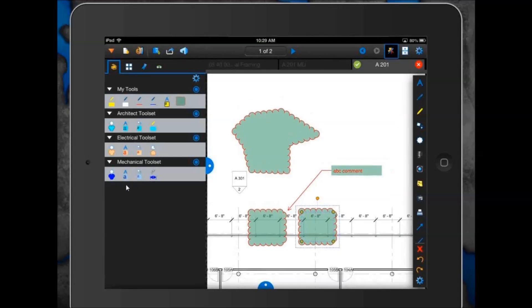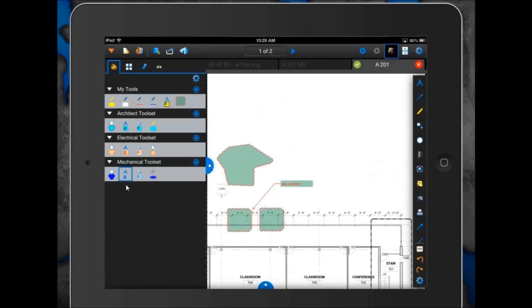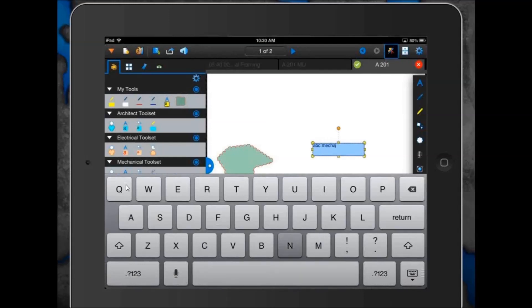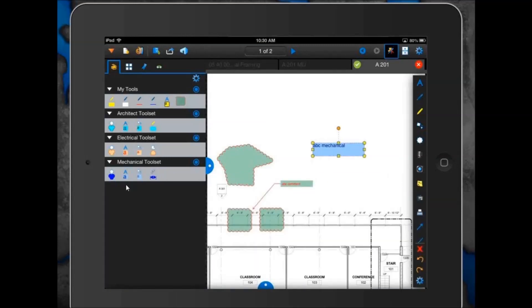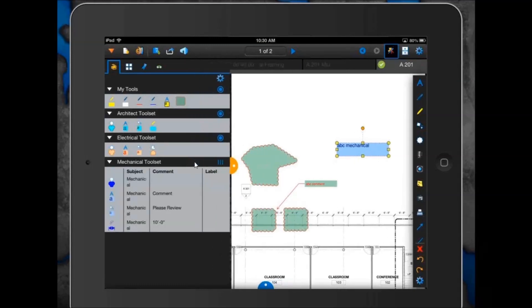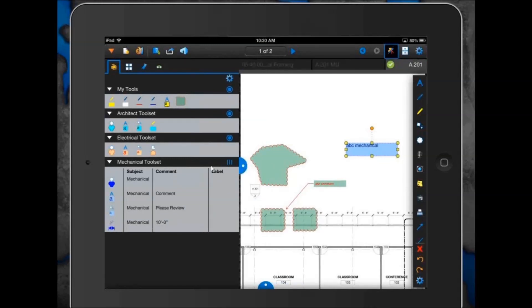Now Rob has his mechanical tool set right there. If he needed to make a quick note referencing a mechanical issue he saw, he can select that markup tool and place it down. The advantage of importing your custom tool set from Review Desktop is you can attach a subject line into those markup tools, making it much easier when sorting in the markup list. Rob can also toggle the tool chest between details mode — showing the markup, subject line, and any comments attached — and symbol view, depending on how you want to work.